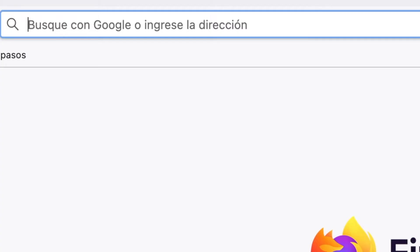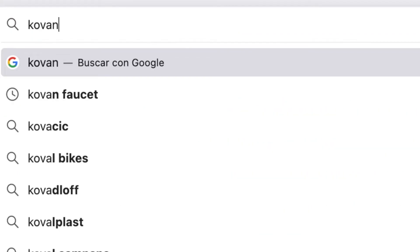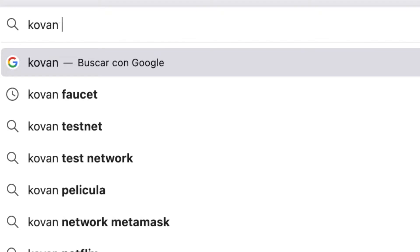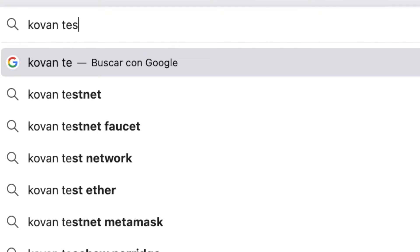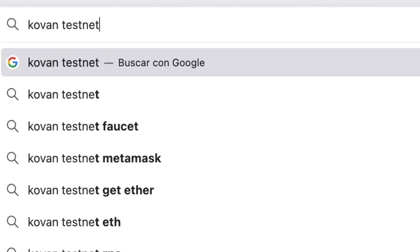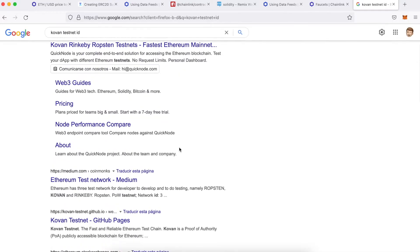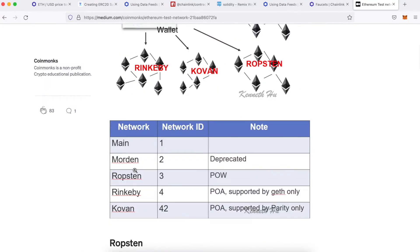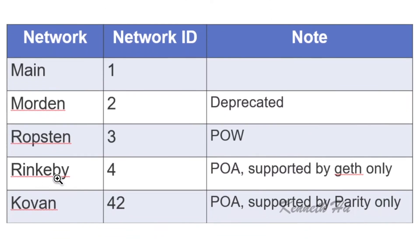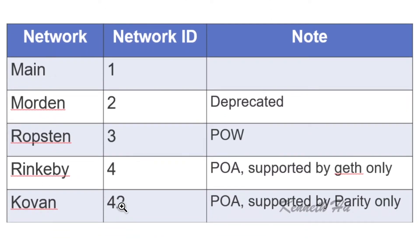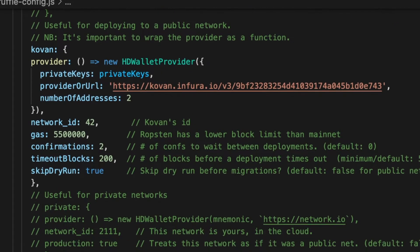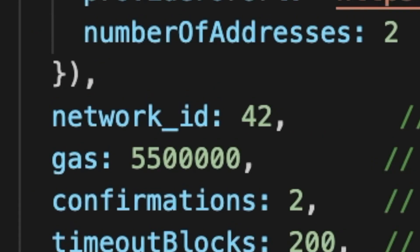Finally, we have to set the correct network ID for the testnet that you will use. In this case, I will use the Kovan testnet, so I will search the network ID for this testnet. Once we know the correct network ID, we have to set this number inside of the Truffle config file.